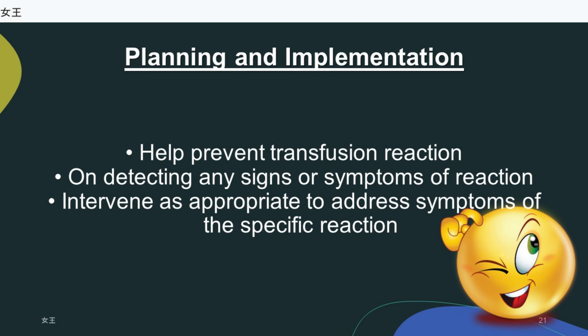On detecting any signs or symptoms of reaction: stop the transfusion immediately and notify the physician. Disconnect the transfusion set but keep the IV line open with 0.9% saline to provide access for possible IV drug infusion. Send the blood bag and tubing to the blood bank for repeat typing and culture. Draw another blood sample for plasma hemoglobin, culture, and retyping. Collect a urine sample as soon as possible for hemoglobin determination. Intervene as appropriate to address symptoms of the specific reaction.